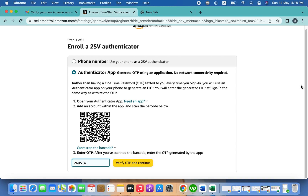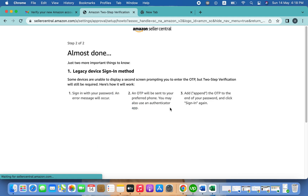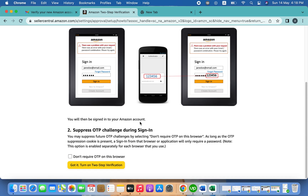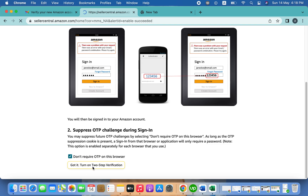Verify the OTP and continue. Congratulations — you are almost done! Now you have to click 'Don't require OTP on this browser' if you don't want to enter the OTP again every time you open your account. Click here and go ahead.